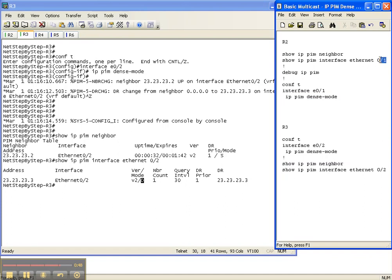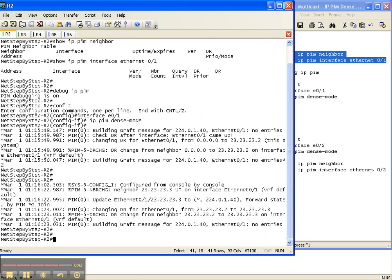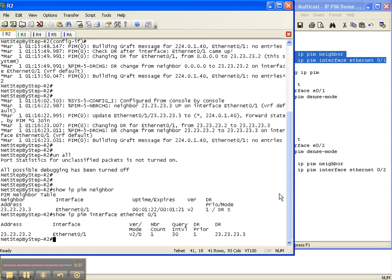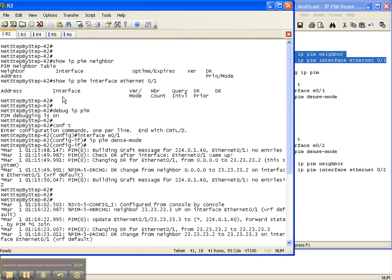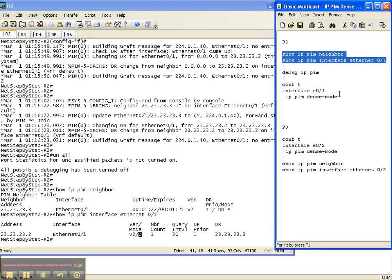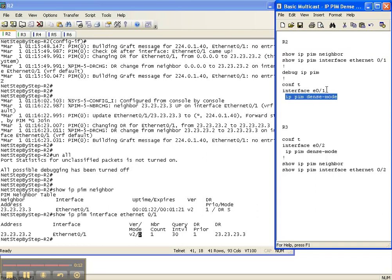Let's execute those two show commands back on Router 2 to see how things have changed, and I'm going to turn debugging off. Before on Router 2, we had the columns but no output. Now we do — we have a PIM neighbor over to Router 3. And when I do 'show ip pim interface', it's in dense mode. That is how you configure IP PIM dense mode on interfaces in your network, along with the verification commands.